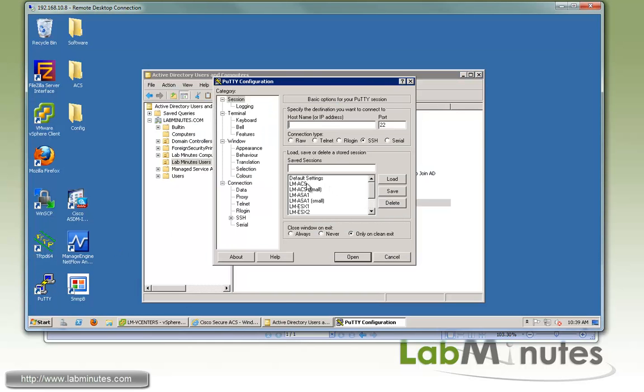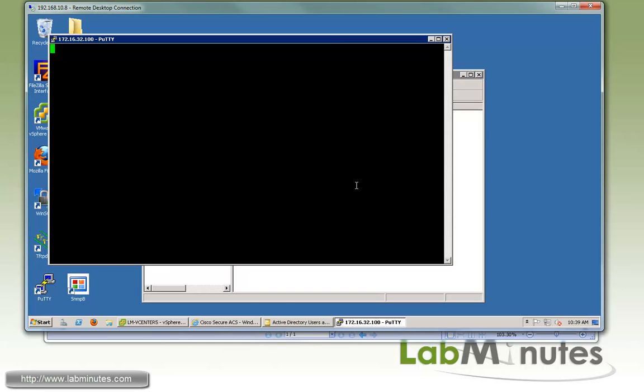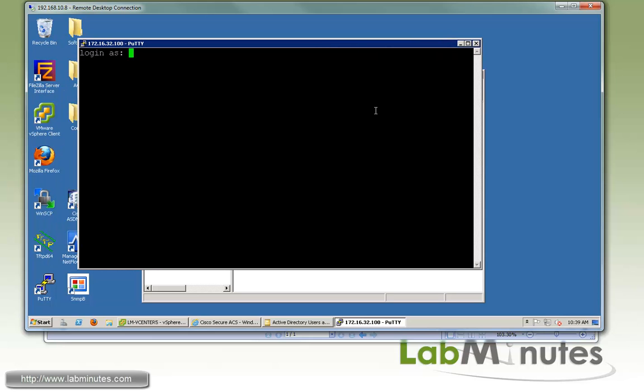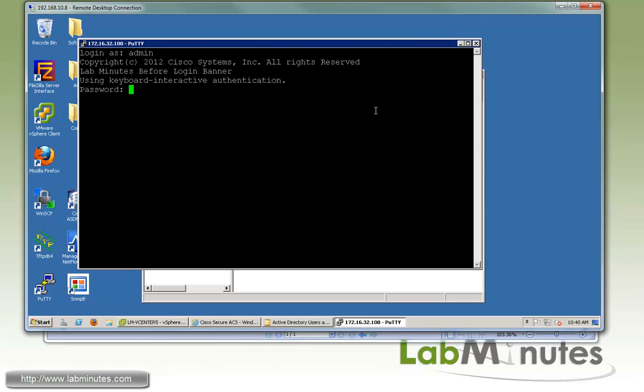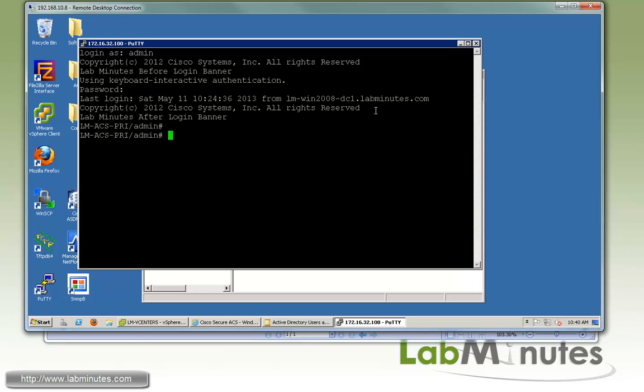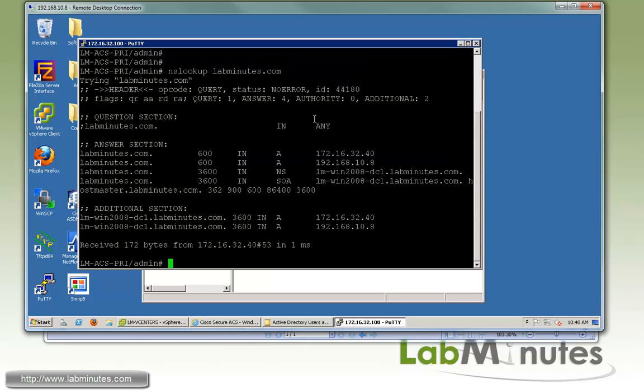So what we can do is SSH to our ACS server and then perform an nslookup. And our domain name is labminutes.com. You can see it's resolvable.